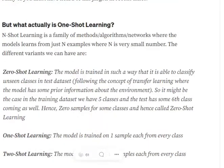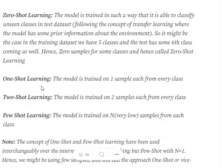There are different types of n-shot learning. Zero-shot learning is one where the model is trained such that even if it sees unseen classes in the test data set, it is able to classify them. For example, your model is trained on five to six samples per class across five classes, yet when testing, it sees an unseen class and still classifies it — following the idea of transfer learning.